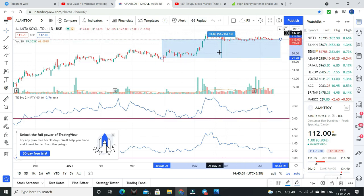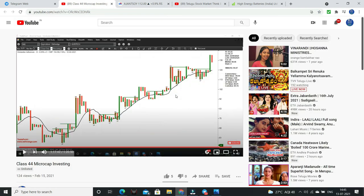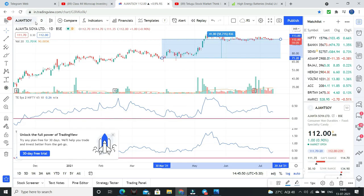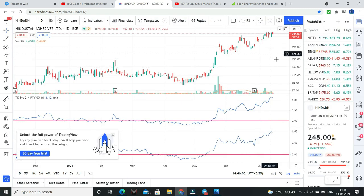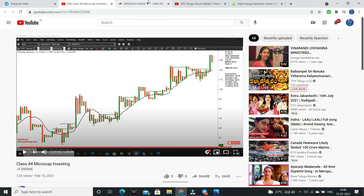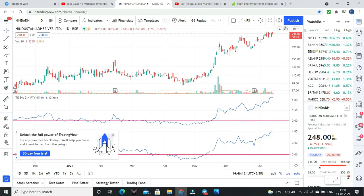Next stock: Hindustan Adhesives. We discussed at 135 levels. Okay, we discussed this stock — 134 to 248 — 100% returns. This stock we have already done.